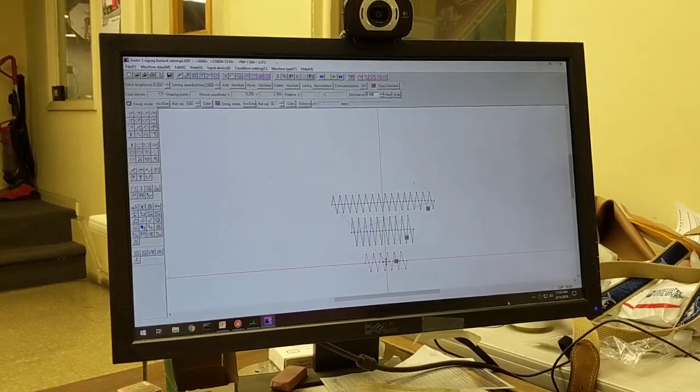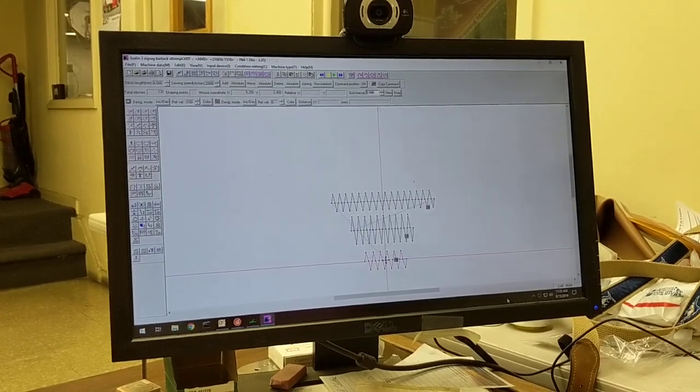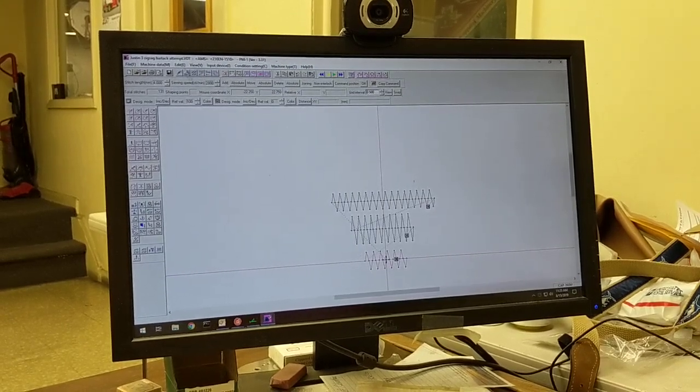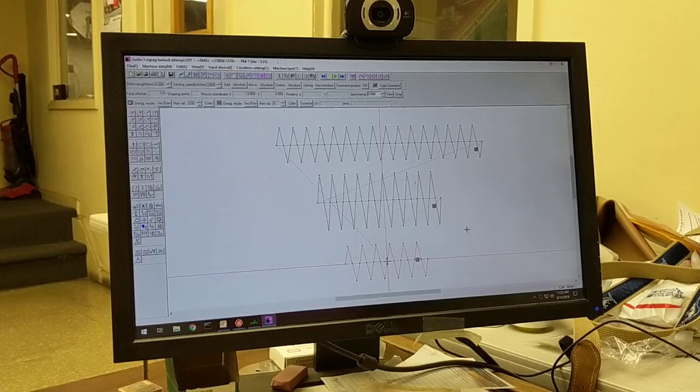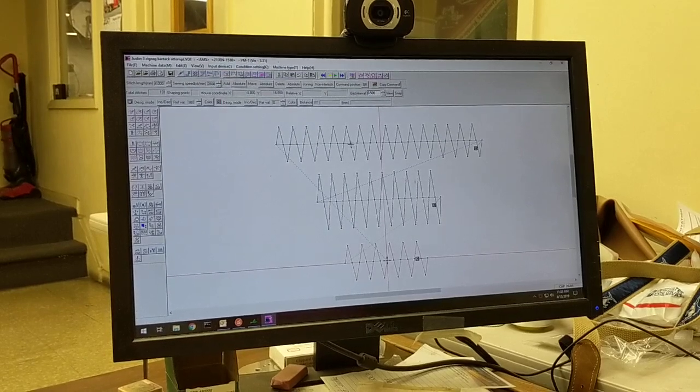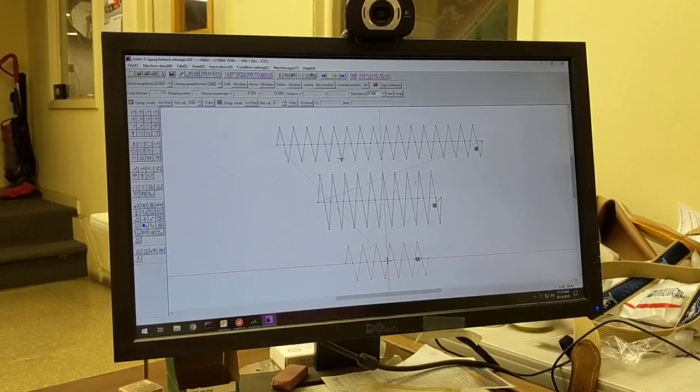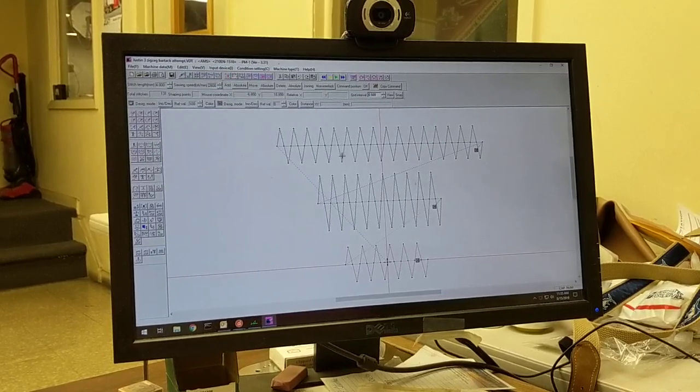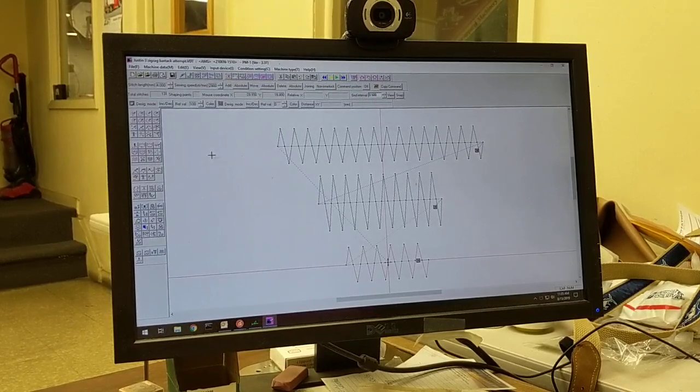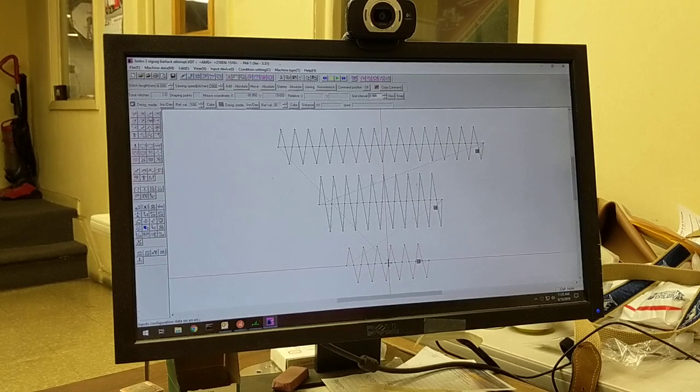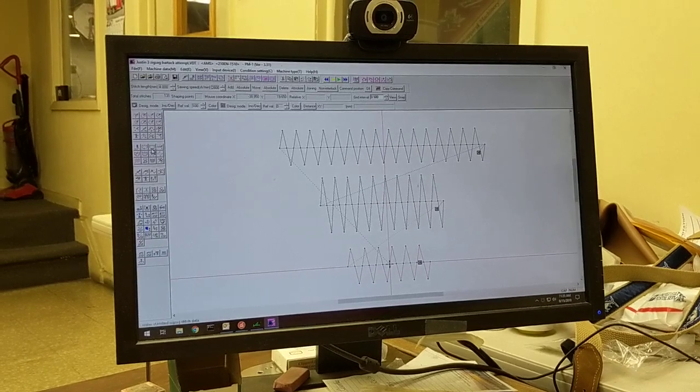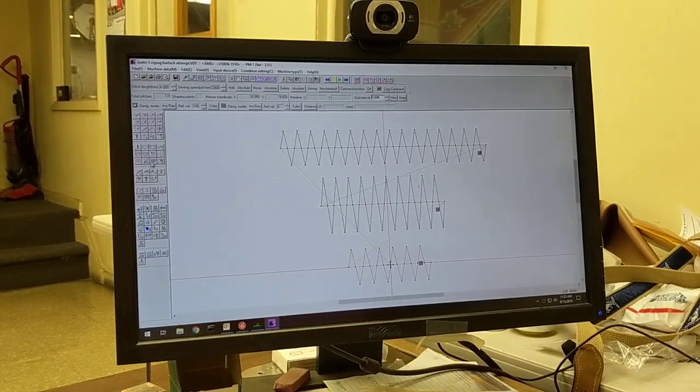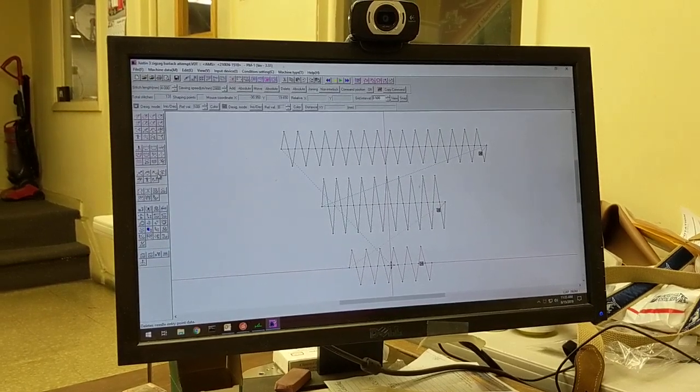I'm going to undo that. If I want to make the zigzag only change the size, I have these icons here in the corner. I don't know if you can see the mouse.